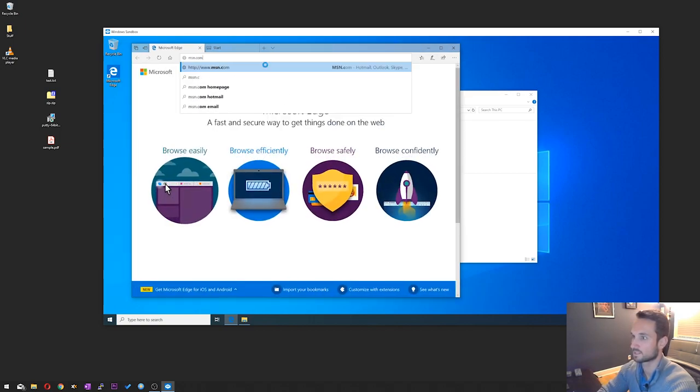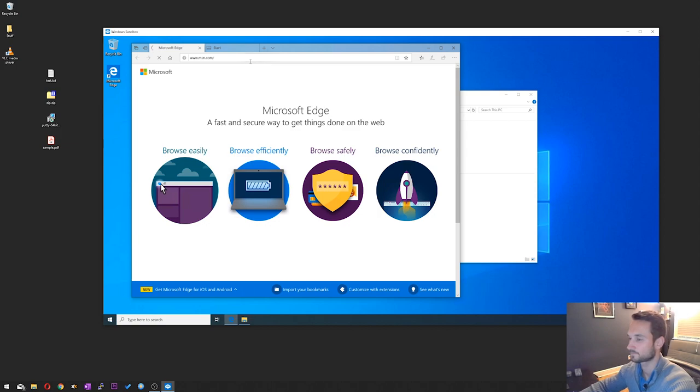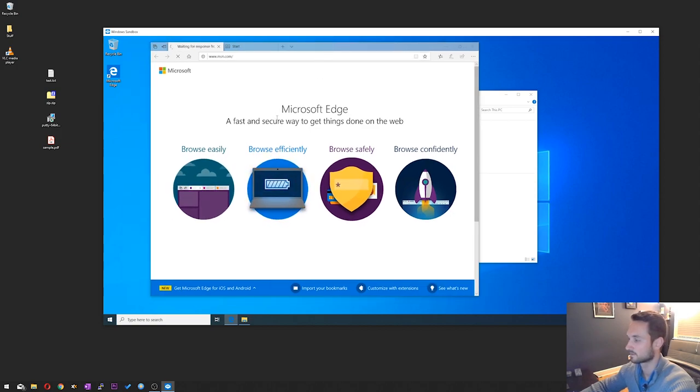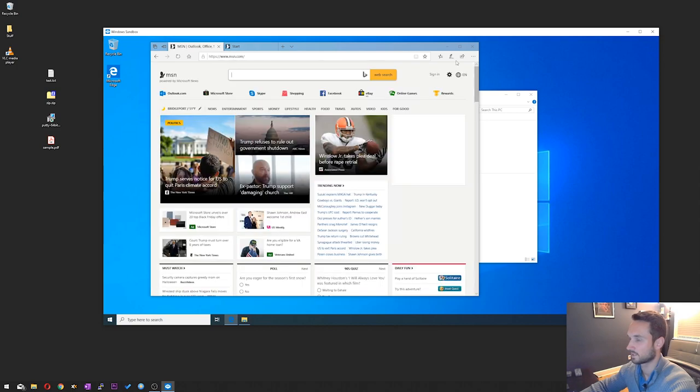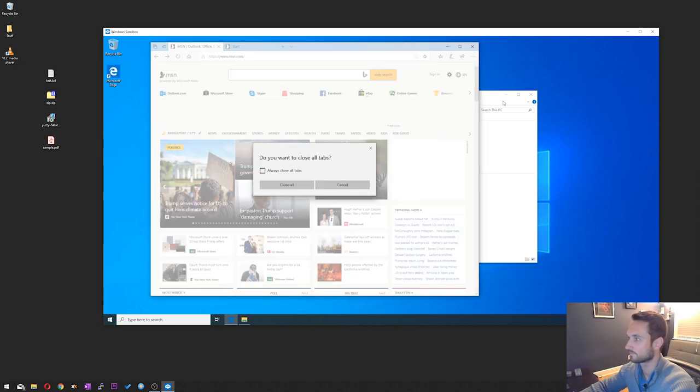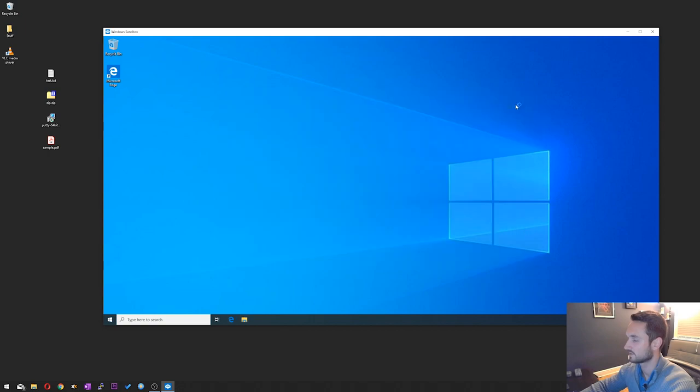So if I just do msn.com. And there we go. Yep, the internet does work. So you have a bunch of features within this sandbox.